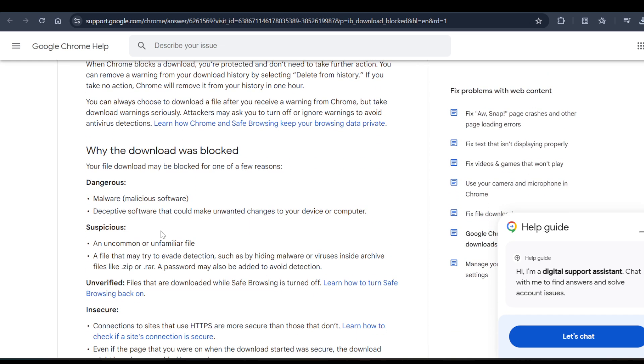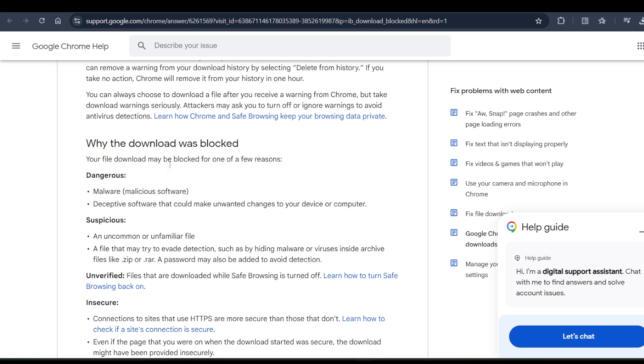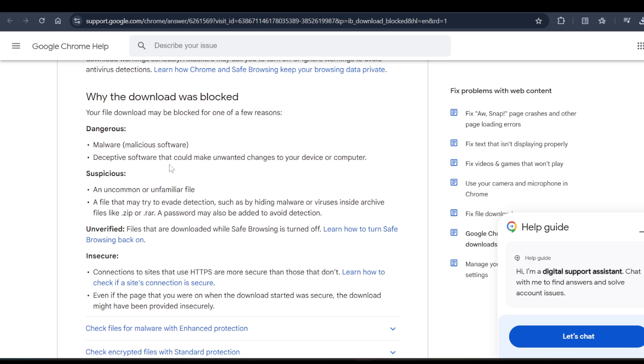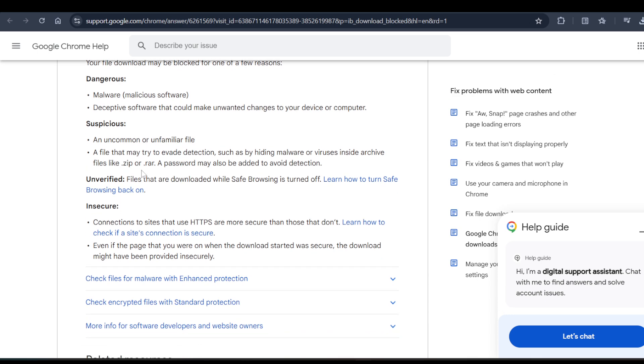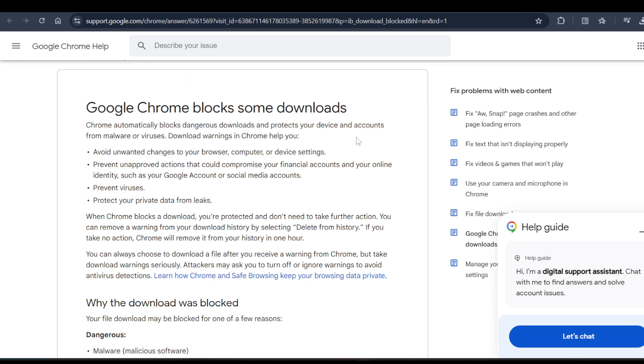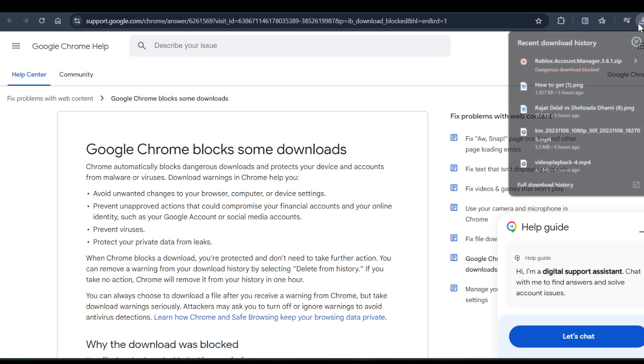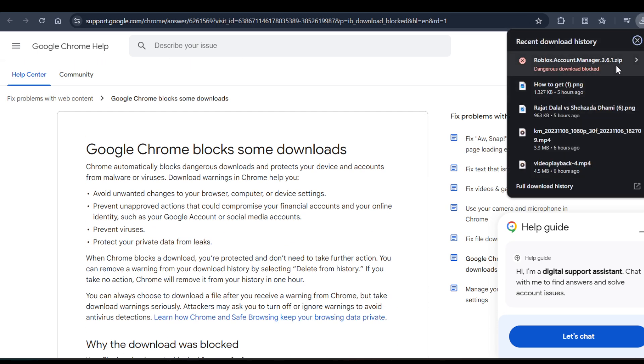Chrome has blocked this file. I don't know why, maybe because it's a zip file. You just need to continue with this.